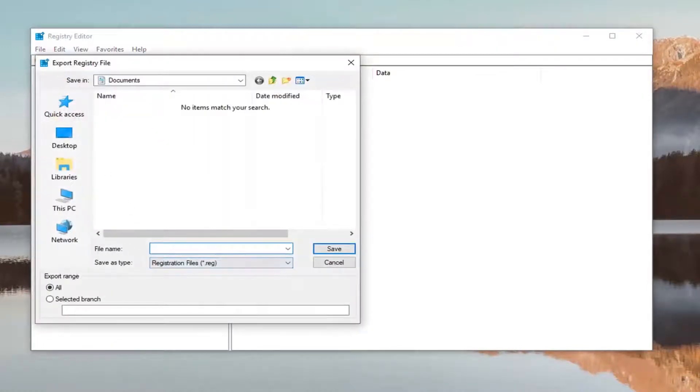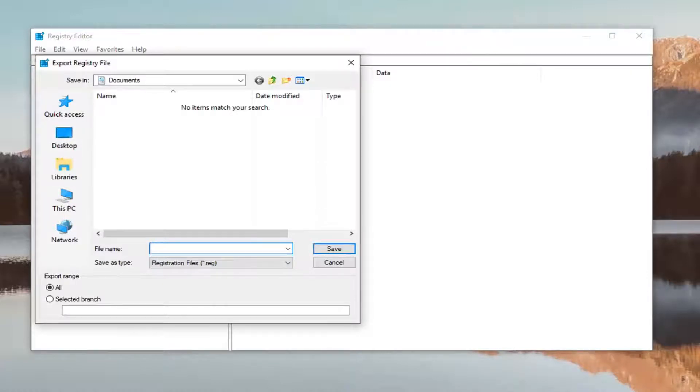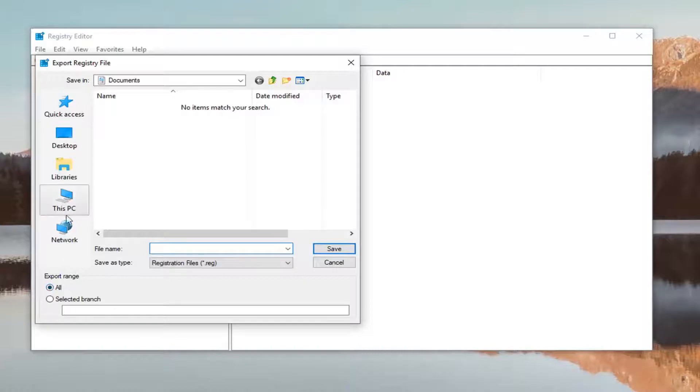I would suggest for the file name, save it as the date on which you're making the backup—that's usually a pretty smart move. And for export range, make sure you select it to 'All'. Save it to a convenient location you'll be able to easily access.